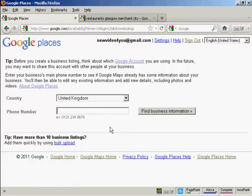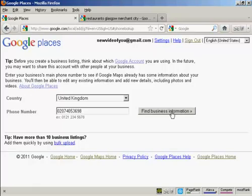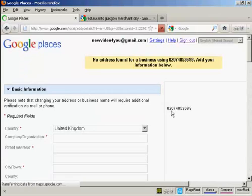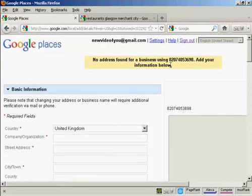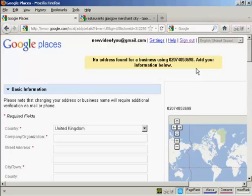The first thing you have to do is see if the business is already listed. You do that by entering the business's main telephone number in this box here. So I'll go ahead and do that now. And then click here on find business information. And it says no address found for a business using that phone number, add your information below. I'm not surprised it's not finding a business for this phone number because this is a made up phone number, it's not a real one.